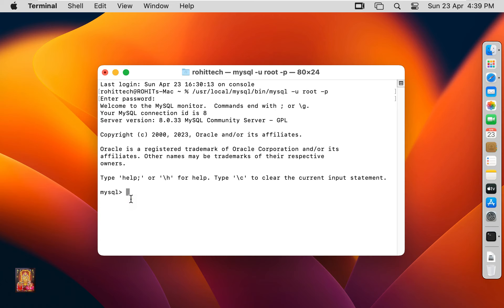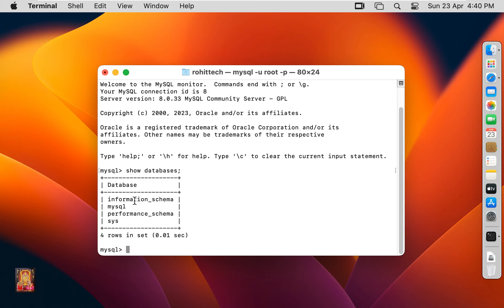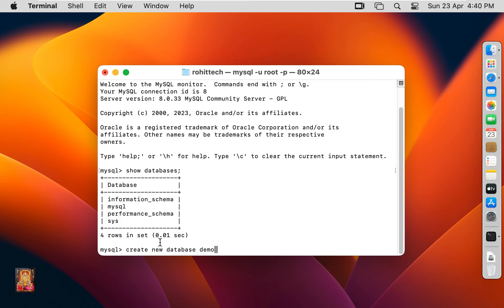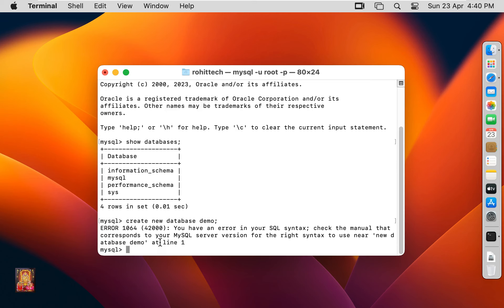Type the following command to show databases in SQL Server: show databases; Press Enter. Now I am going to create new database. Type: create new database demo; Press Enter. Oops, there was a mistake in this command.